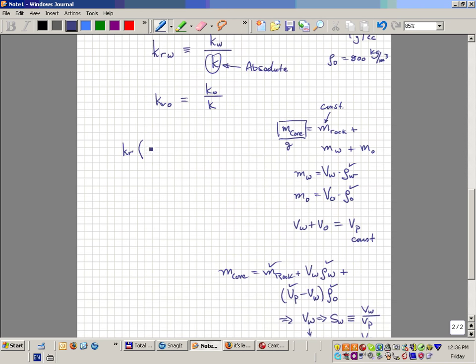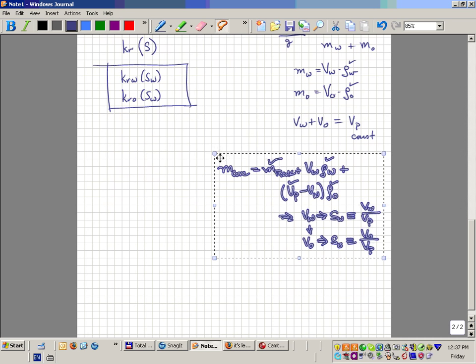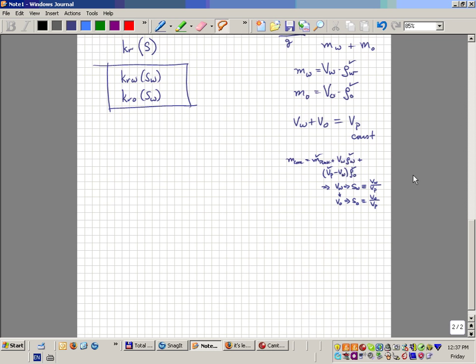It turns out that saturation is the primary variable in correlating relative permeability. In a two-phase system with only oil and water, you only need to know one saturation. In other words, KRO correlates with SW the same way KRW correlates with SW. So we write KRW as a function of water saturation and KRO as a function of water saturation. That's the main correlating variable.